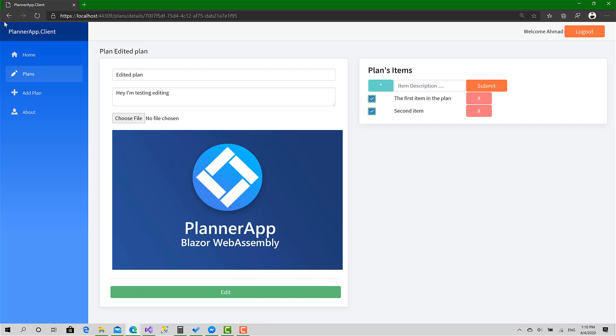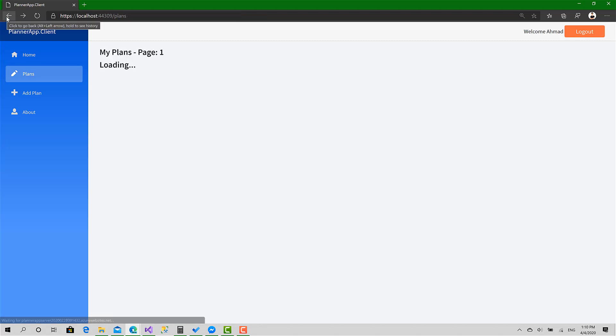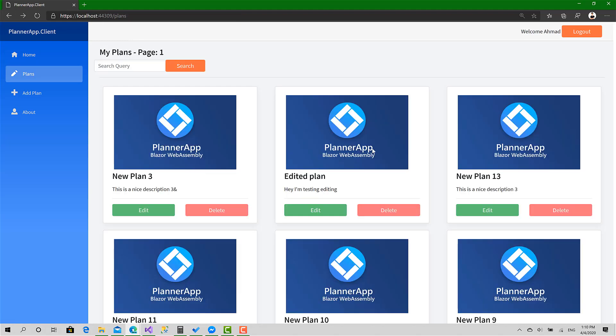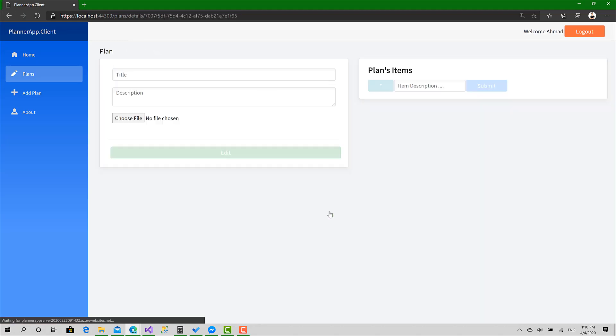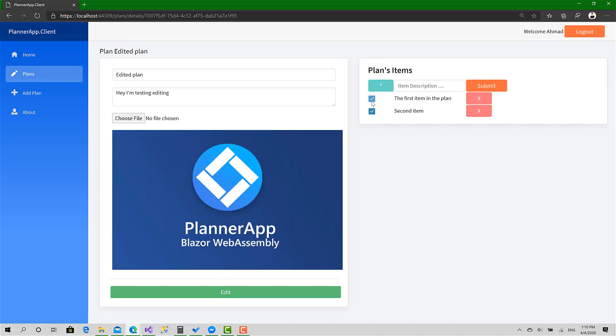Amazing. Now let's go back and open it again. As you can see, the items has been marked as done.